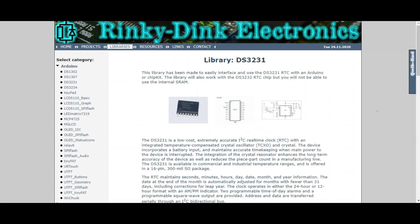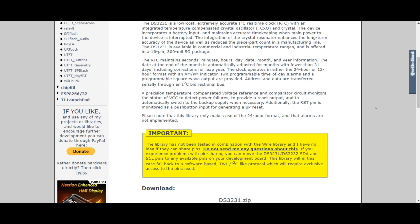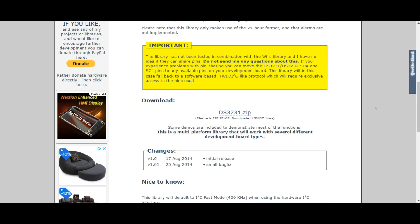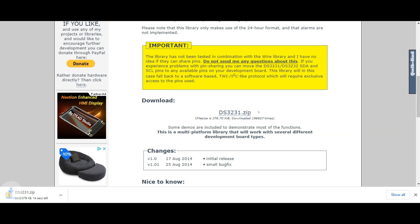Now the next step will be to start the programming for Arduino Uno. Before we get there we will need to download a library for our DS3231. For this example I chose to go to rinkydinkelectronics.com and download the library. As you can see here we have the DS3231.zip. We go ahead and download it.